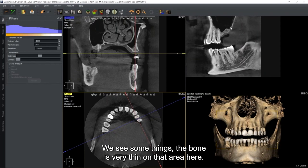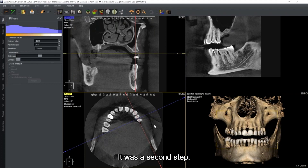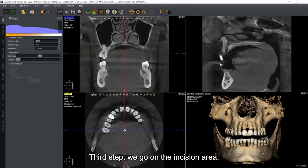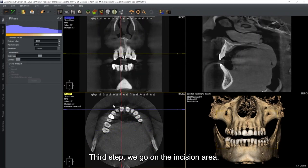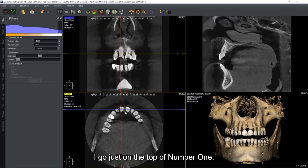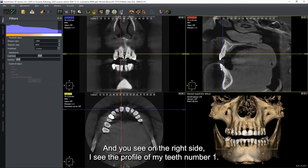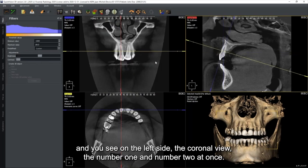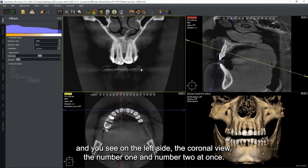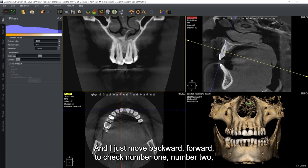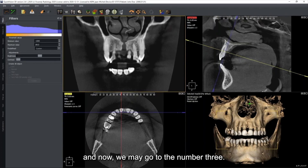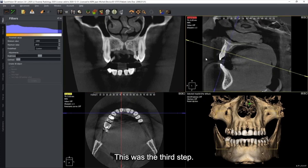You may notice the bone is very thin in certain areas. The third step is to go to the incisor area. I go to the top of tooth number one - on the right side you see the profile of tooth number one. I go in the middle of them, align, and on the left side the coronal view shows number one and number two at once. Move backward and forward to check number one, number two, number three.